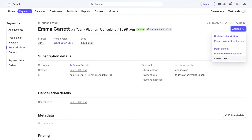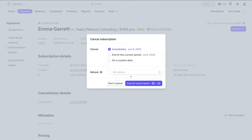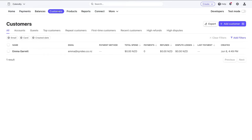We've now assigned the subscription plan to this customer. Clicking on the subscription and navigating to Actions, we can update the subscription, pause payment collection, or cancel it. There's an end date option; we can select 'Don't Cancel' or reschedule the cancellation. For this tutorial I'll go ahead and click Cancel Now, then Cancel Subscription. You can also choose to add a refund at this point.